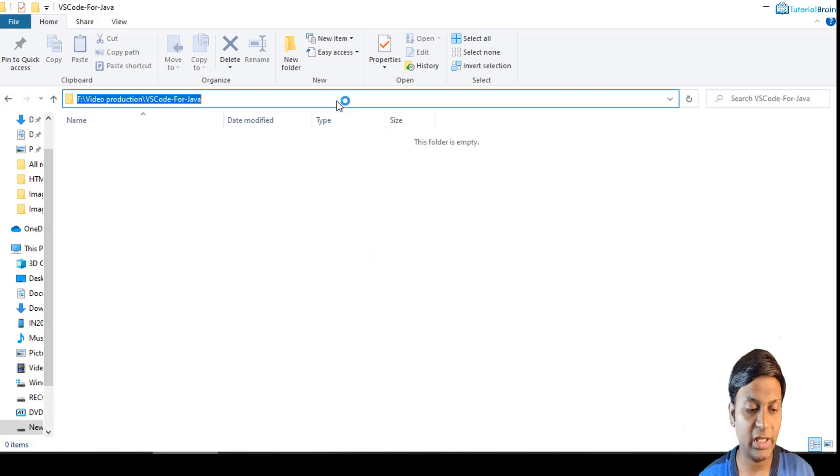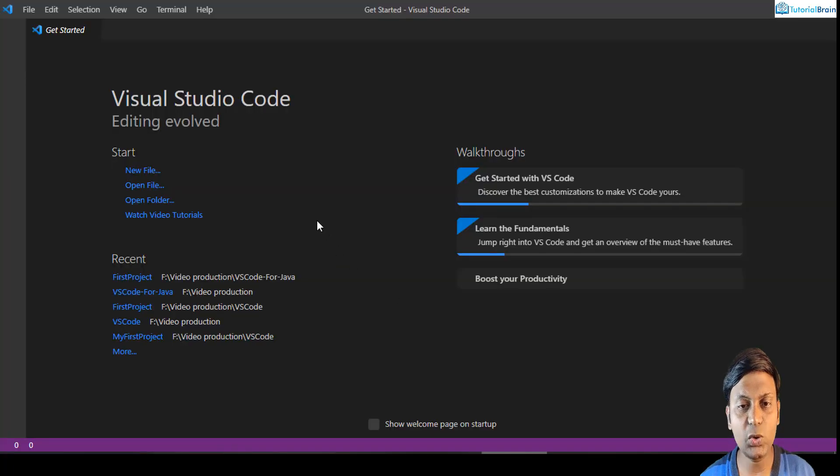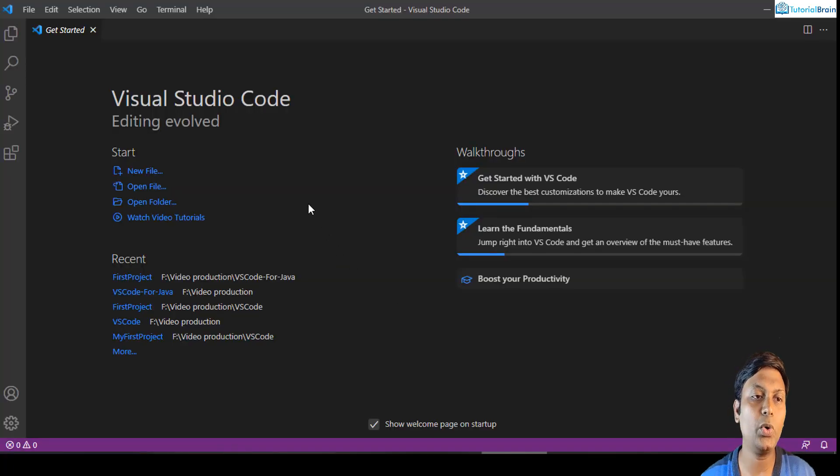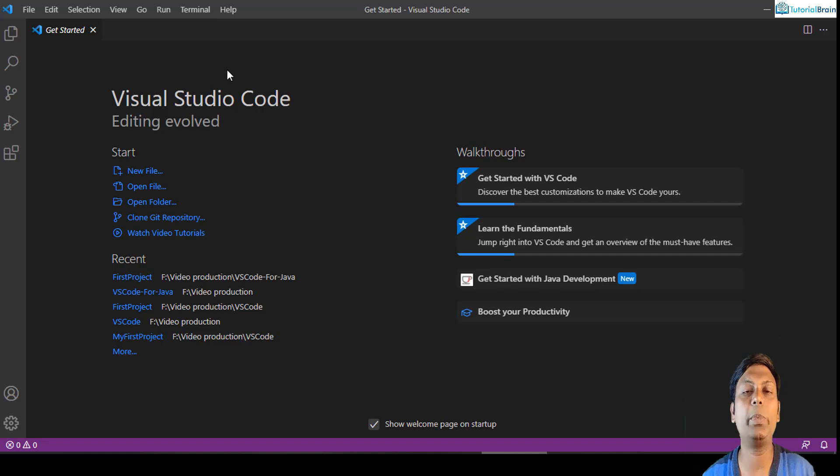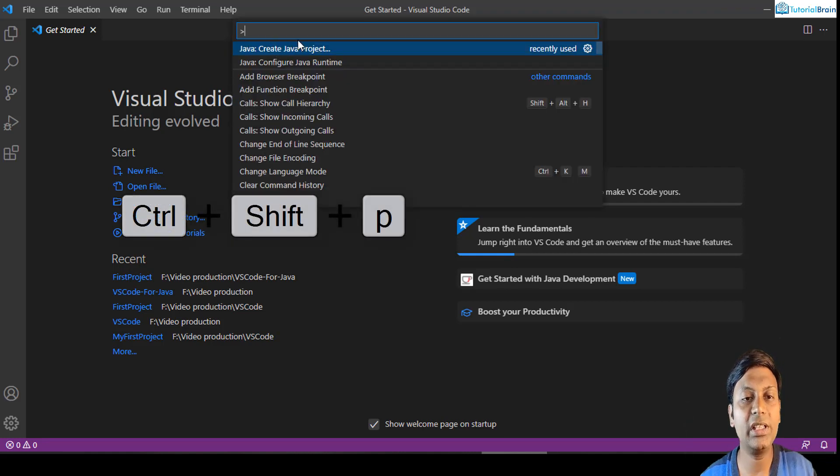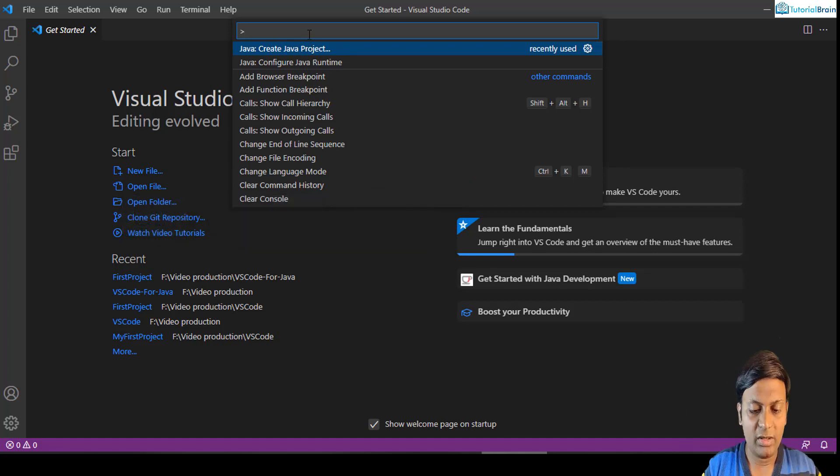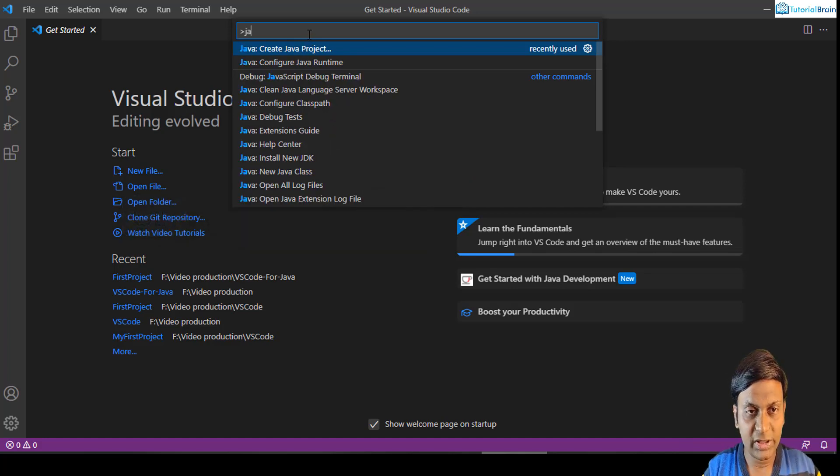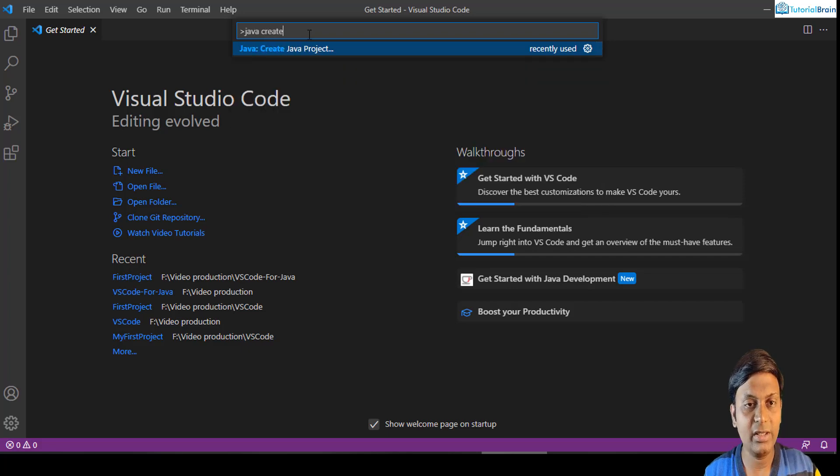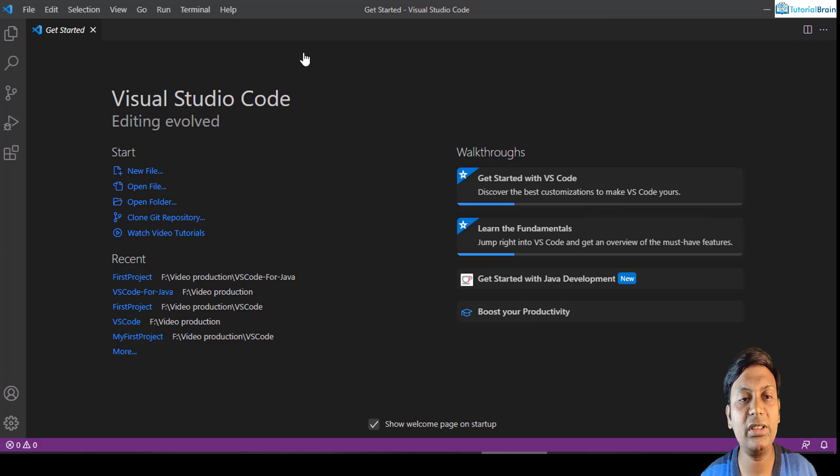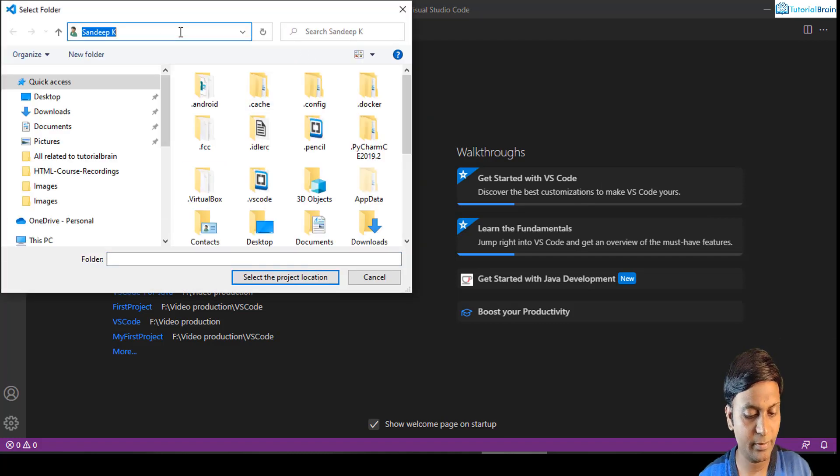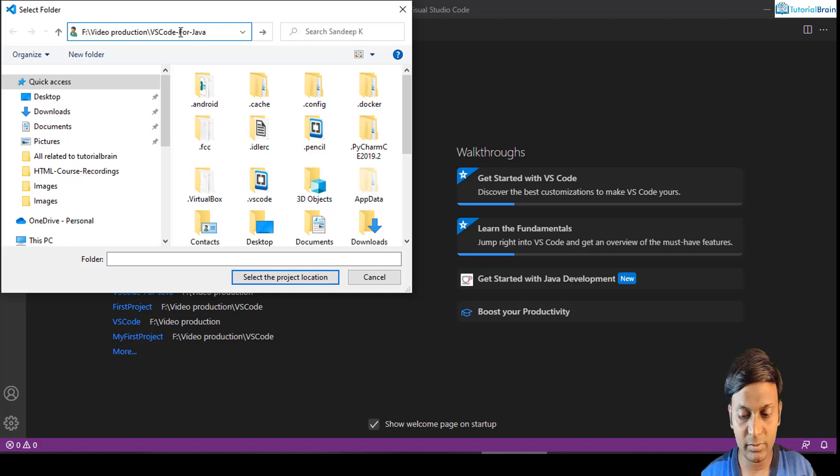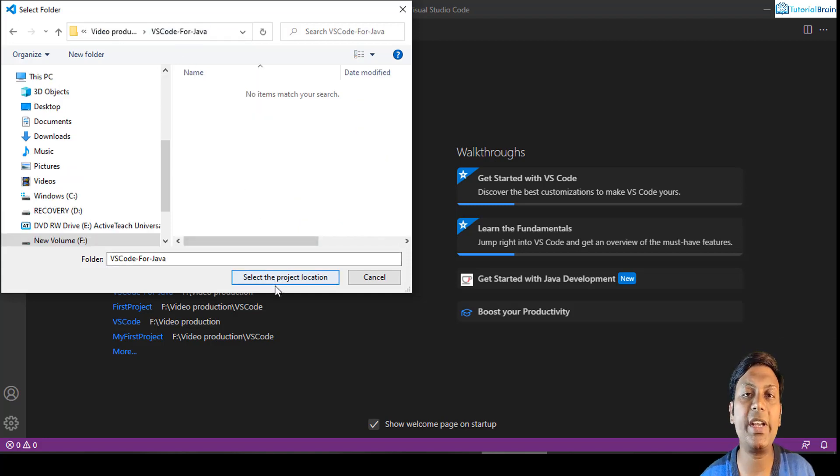I can just copy this particular path as well. I'll just go to my Visual Studio Code and here first what I'll do is I'll just open the command palette. I'll just press Ctrl Shift and P, and I'll just click on this Java create Java project, or what you can do is you can just search here Java create Java project. Click on this particular link, click on no build tools, and I'll just give this particular link. So this is my project location.